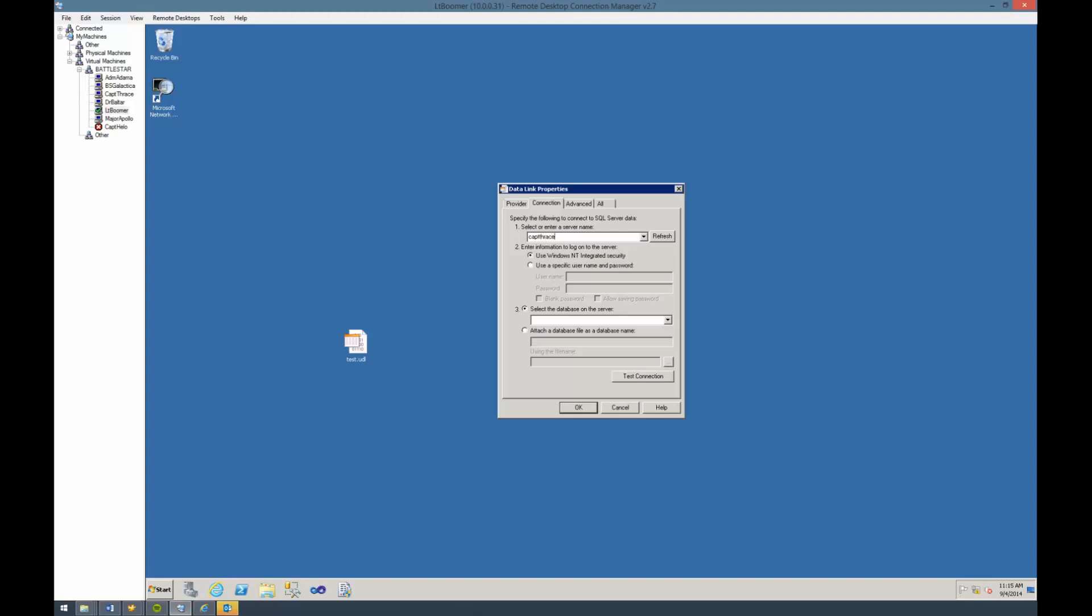When I do test connection, it's going to sit there for a minute while it times out. While it's sitting there, let me talk about a term I mentioned before: data source.